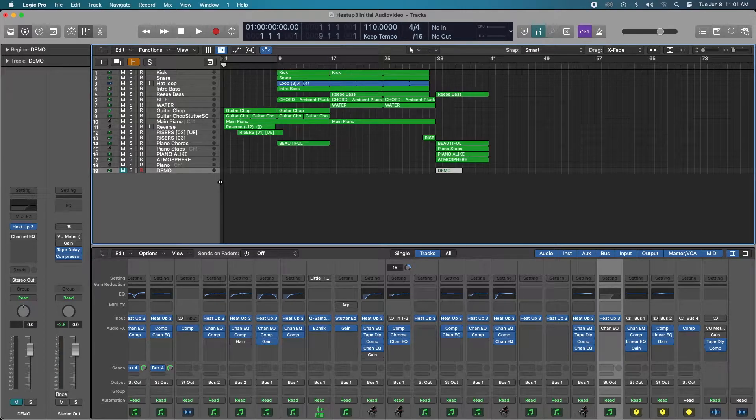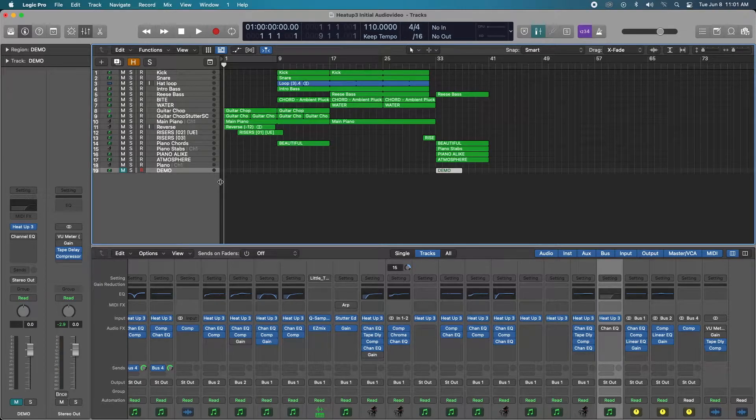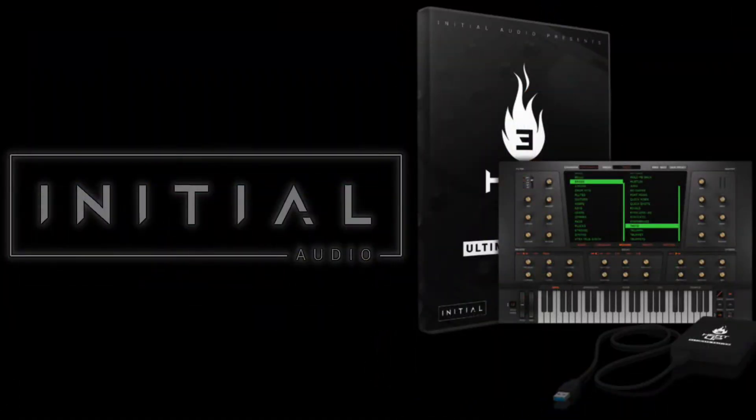Hey, what's up everyone? It's Mythical back again, this time doing a special video reviewing Initial Audio's HeatUp 3 plugin.